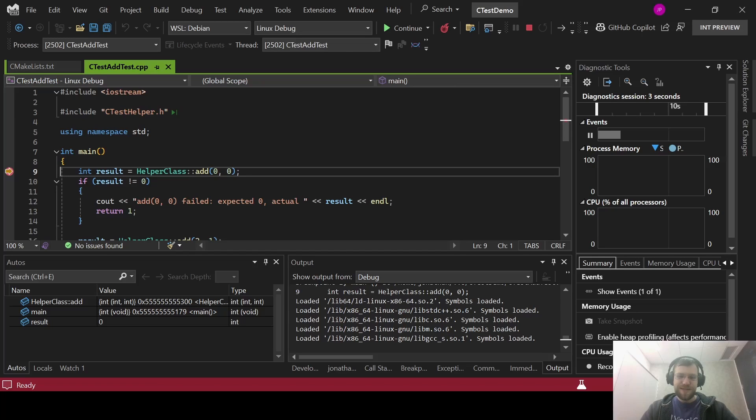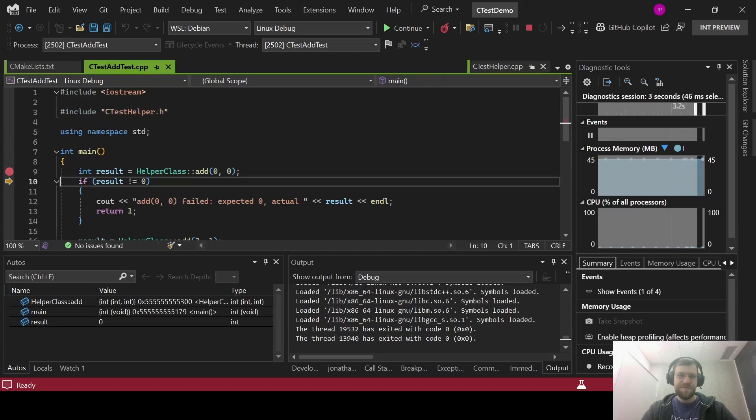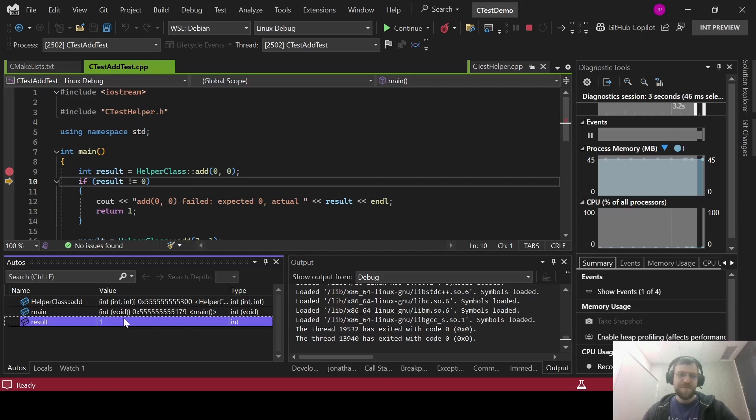So I can step into and over code. And I can modify values to help find problems with the code being tested.